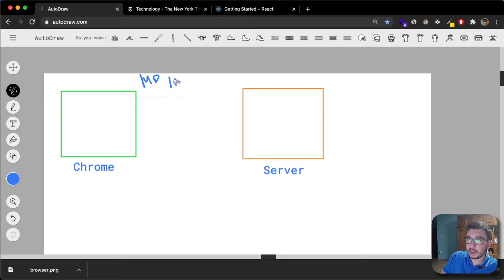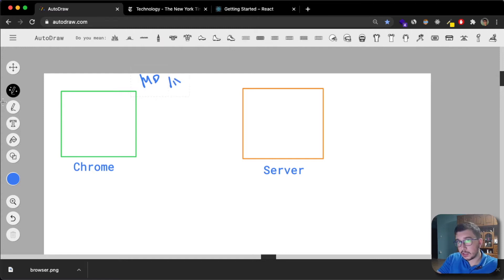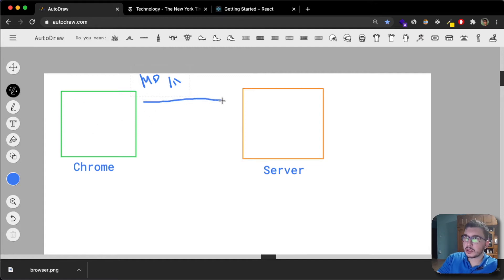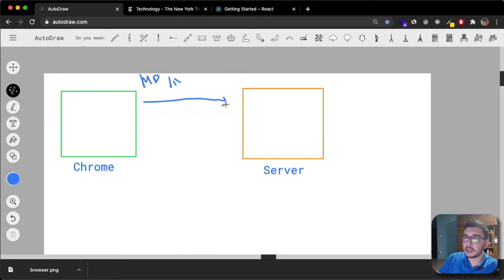What you would do is, let me take my mouse, you would go inside your Chrome browser and you would just request a page.